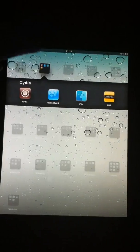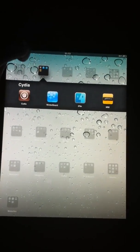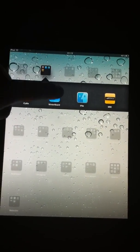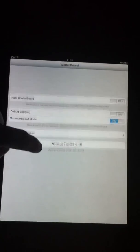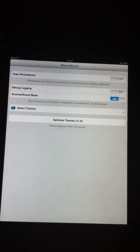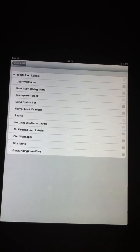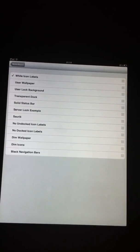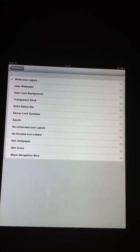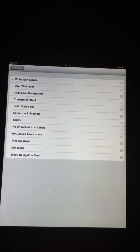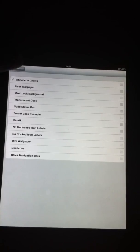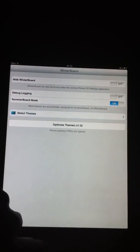A couple of questions about WinterBoard, whether or not WinterBoard is working. As you can see, there doesn't seem to be any issues. Select themes, that's where the themes would be if I had any installed.